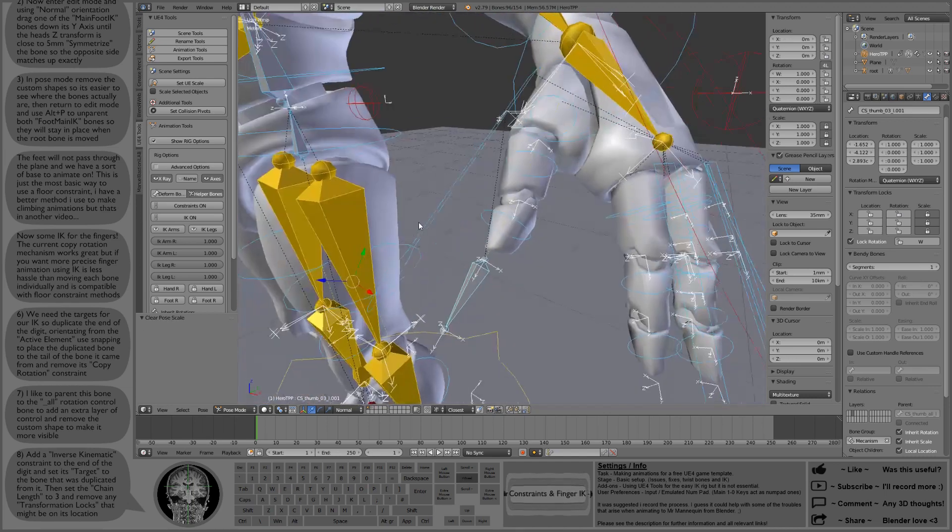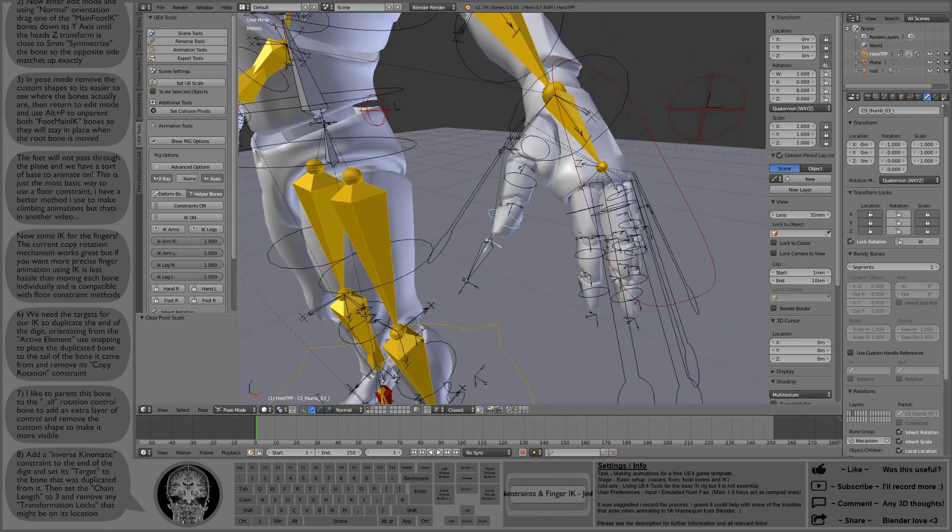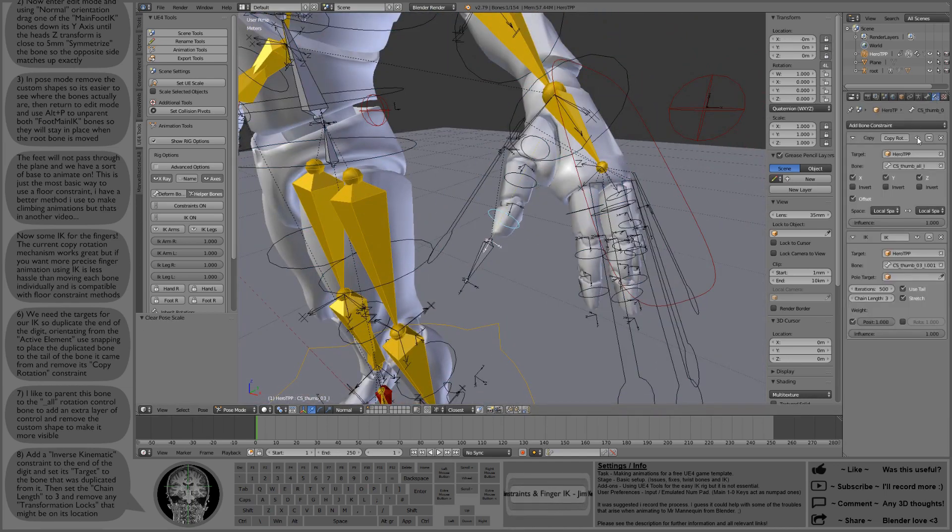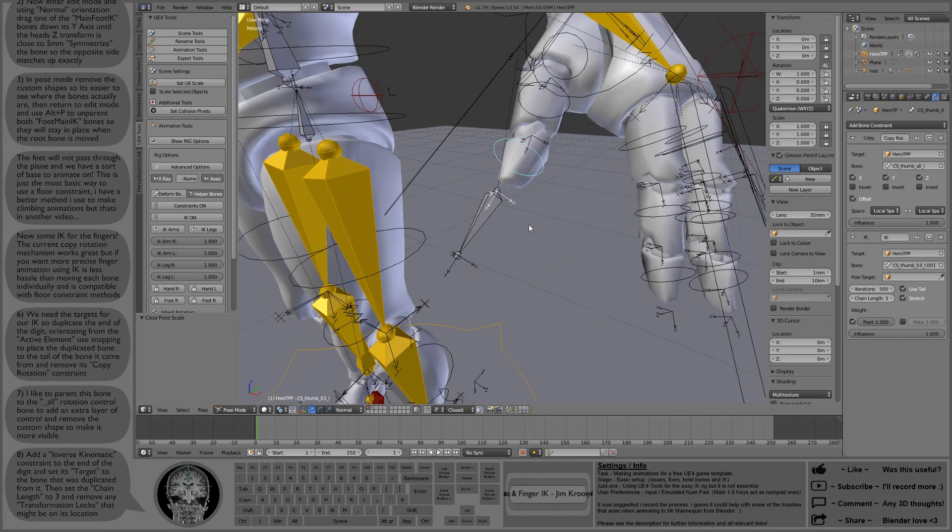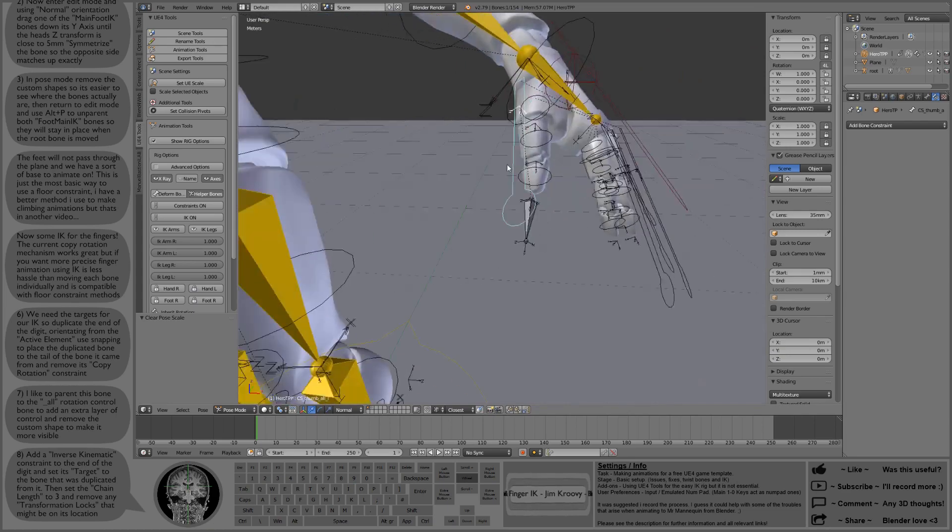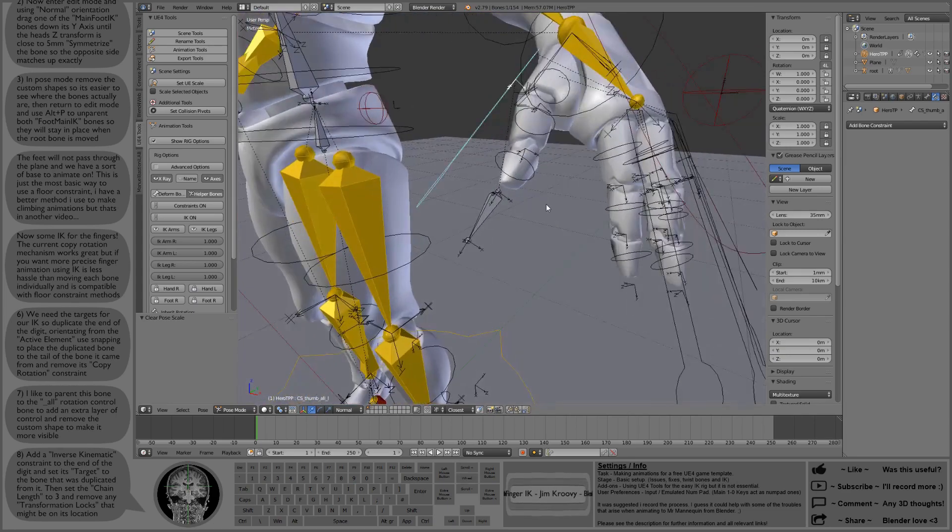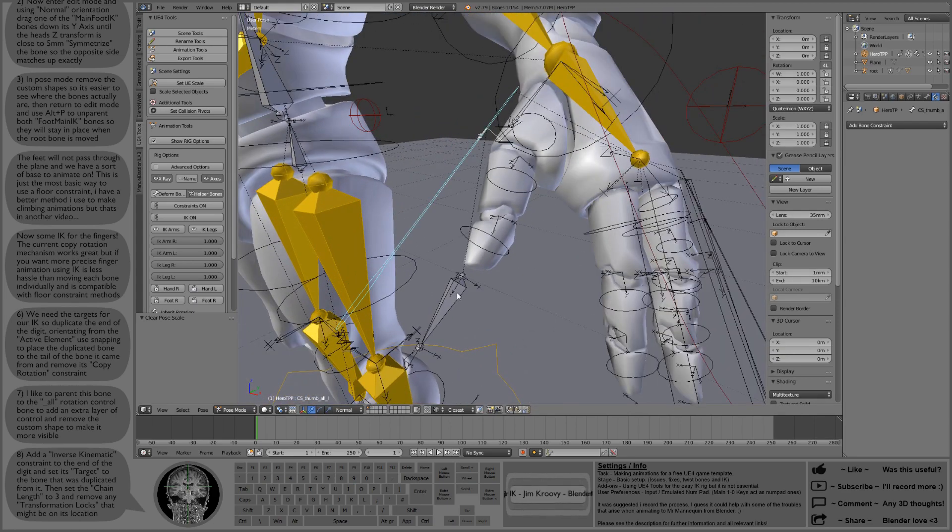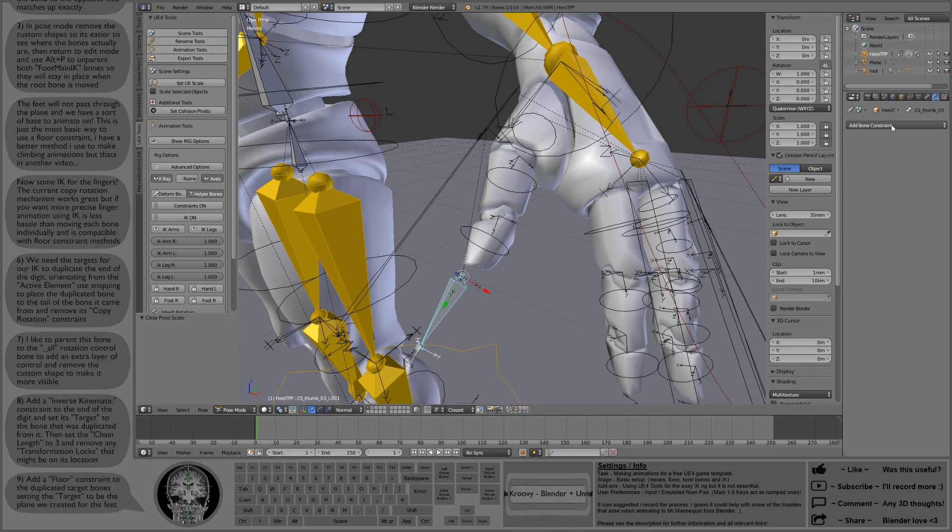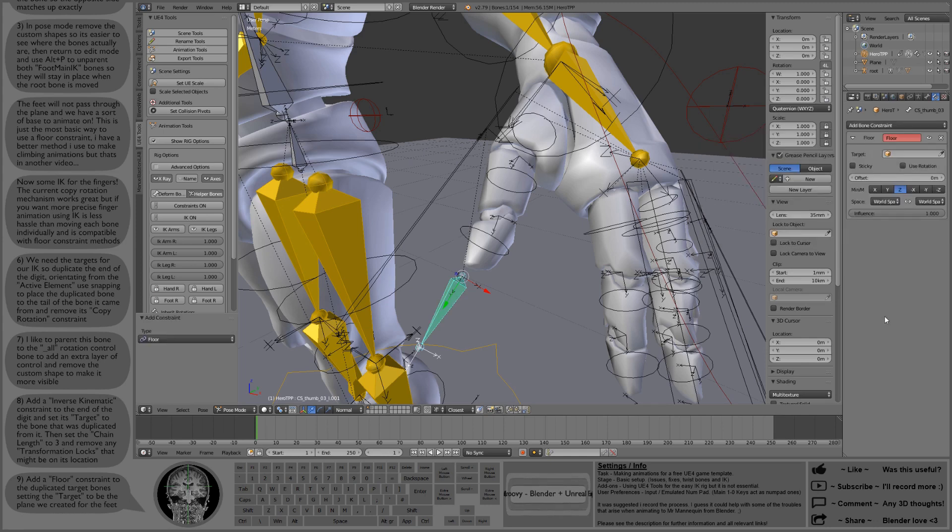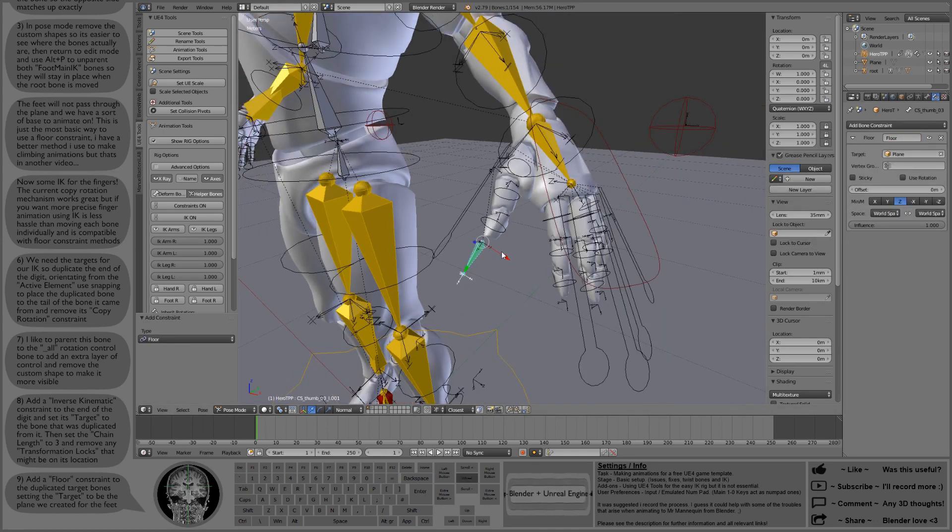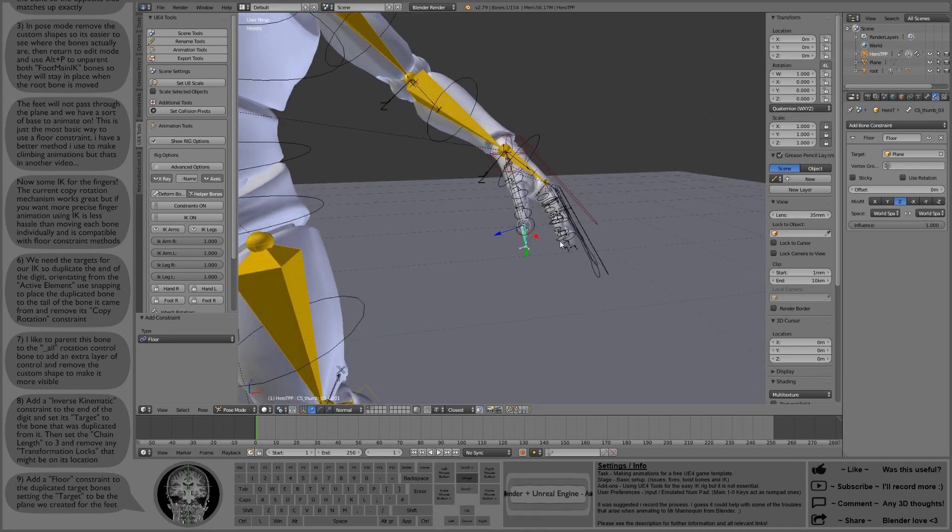It's also compatible with the floor constraint. You can turn the IK on and off because that bone is snapped directly to the head, so it doesn't need to move anywhere to get to the IK target. We can add the floor constraint to the target and just set that to the plane. And that's about it.